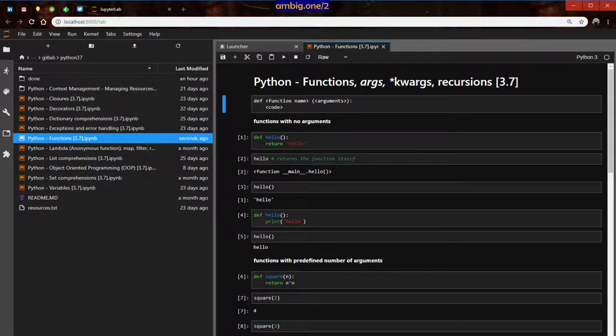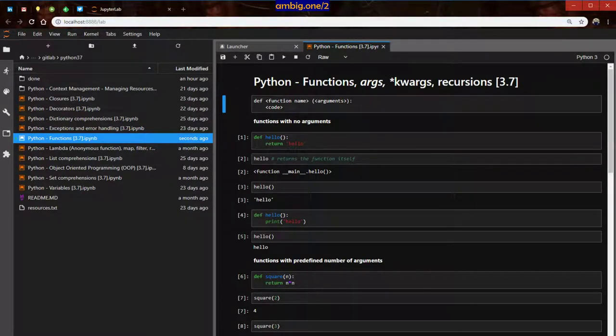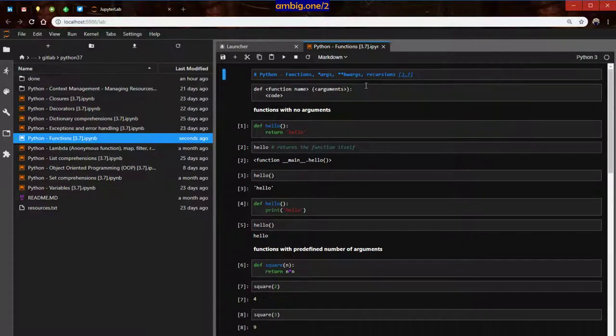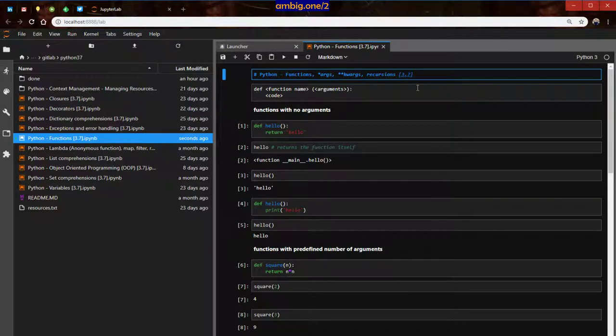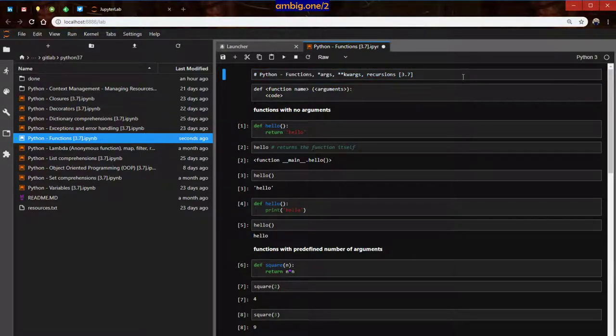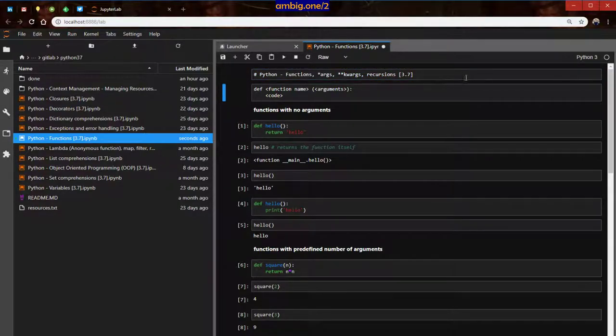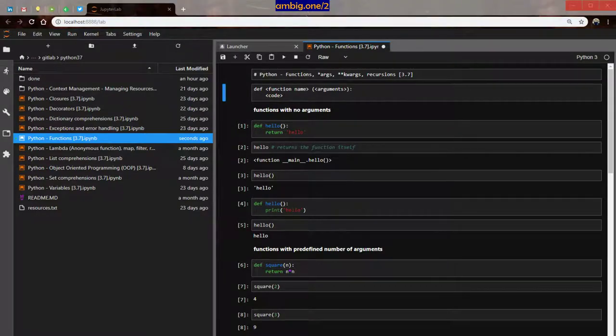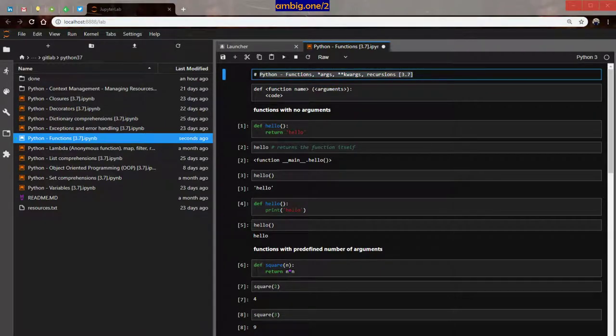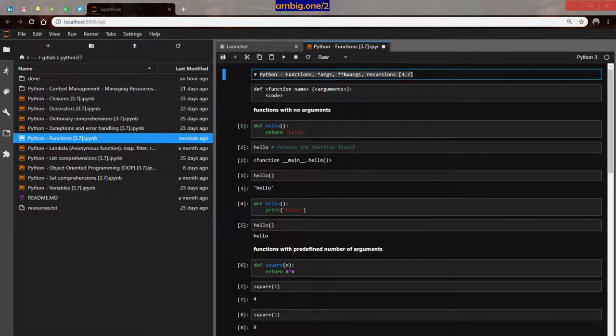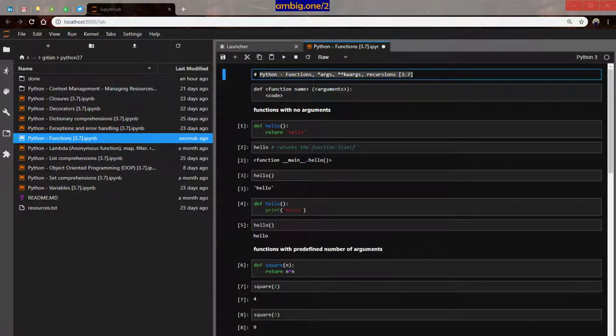Namaste everyone, this is Ambi. Today let's talk about Python functions, especially function arguments, keyword arguments, and also a bit of recursion. Okay, so let me go ahead and put it out for you here. Yeah, this is what's going to be our topic today.